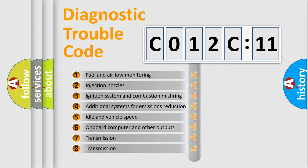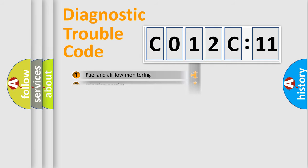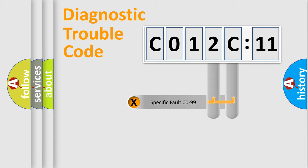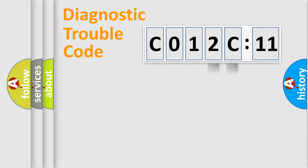The third character specifies a subset of errors. The distribution shown is valid only for the standardized DTC code. Only the last two characters define the specific fault of the group.